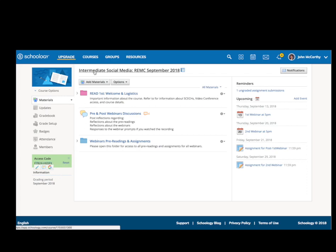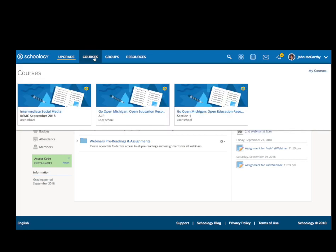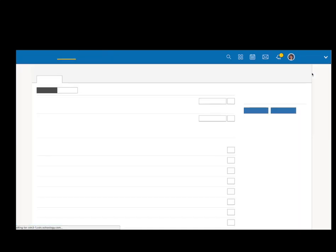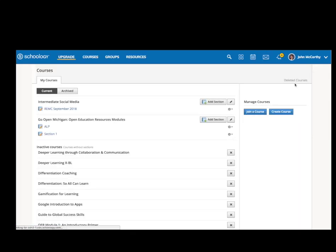Once you log into Schoology, you want to go under Courses. And when you click that, you have these different options. On the far right hand side, there's a link that says My Courses. You would click My Courses, which is going to show you all the courses you have.